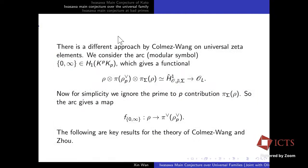There is also a different approach by Colmez and Shanwen Wang for this universal zeta element. They considered an arc from 0 to ∞, regarded as an element in the degree-one homology group of the modular curve of level K. This is a modular symbol.